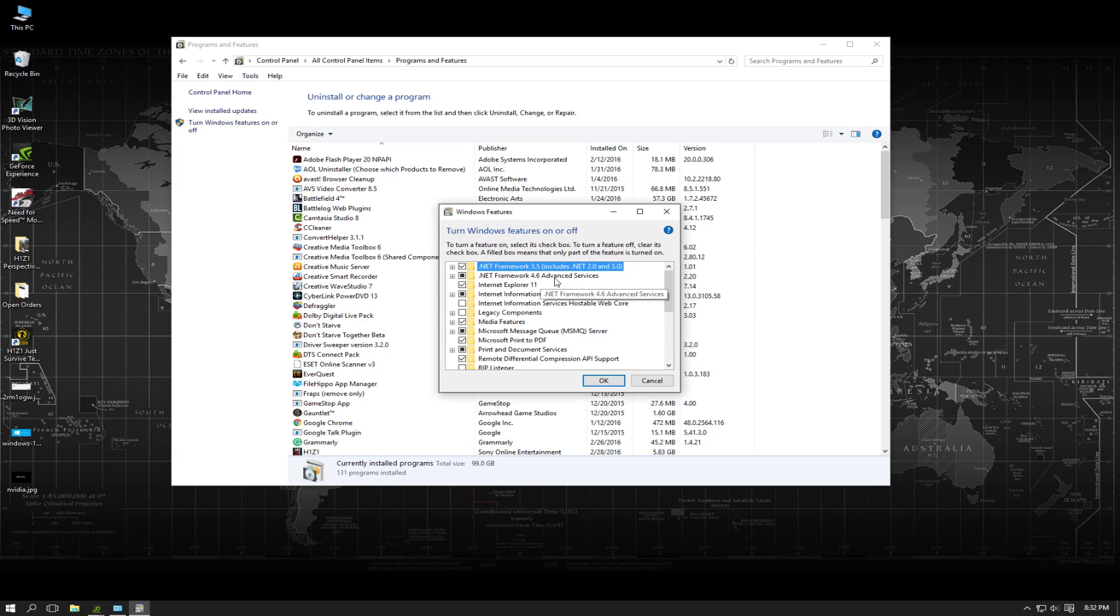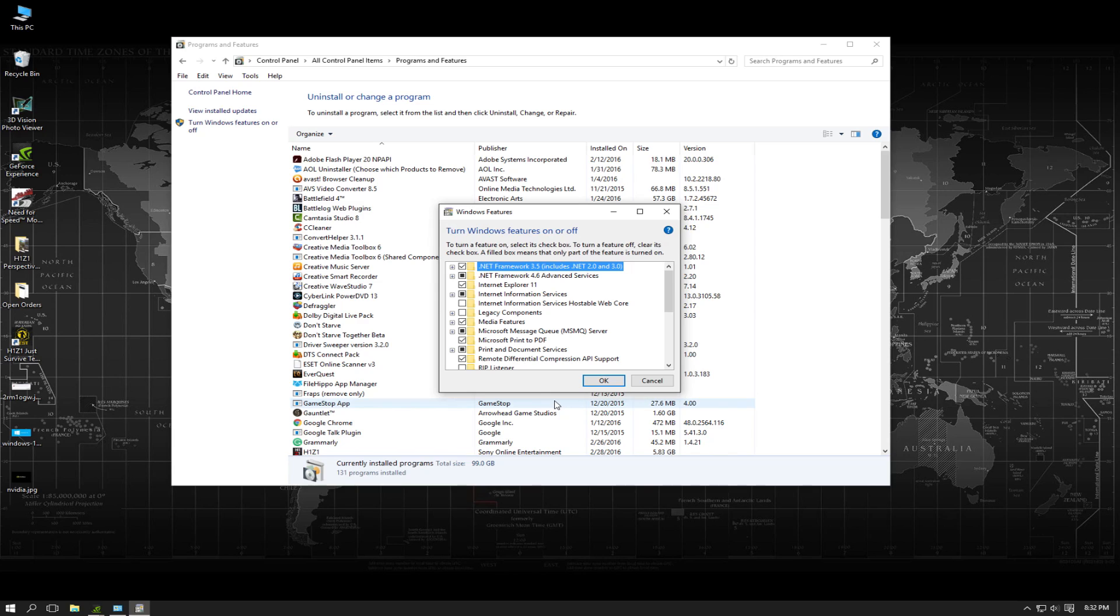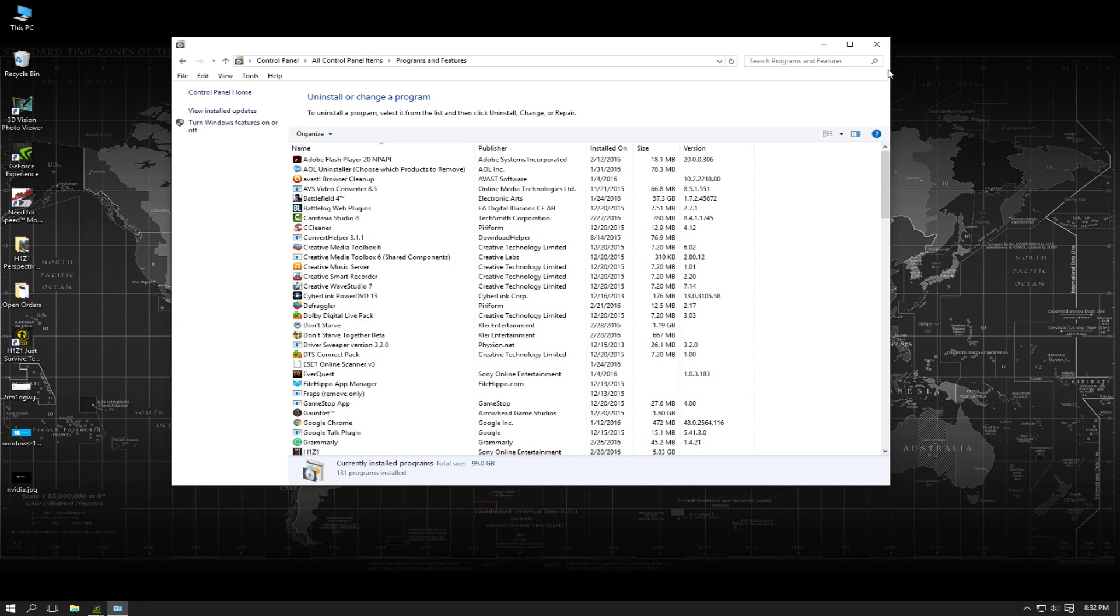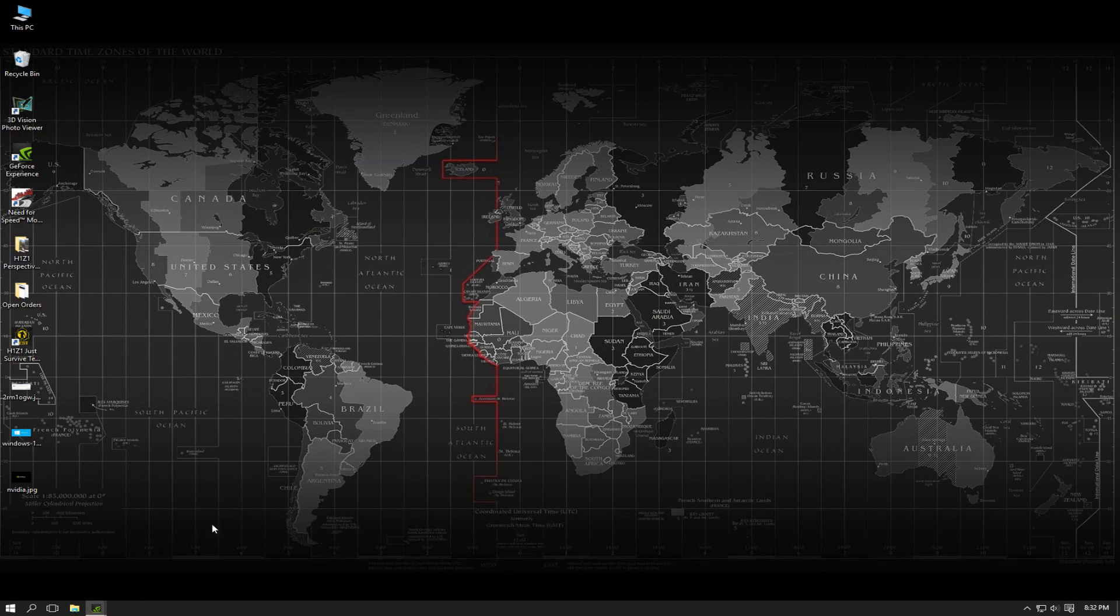Now this is going to take a few minutes to reload these assets so don't panic, just give it a few minutes. It'll reload, then reload your drivers, then once that's done your GeForce Experience should work perfectly.